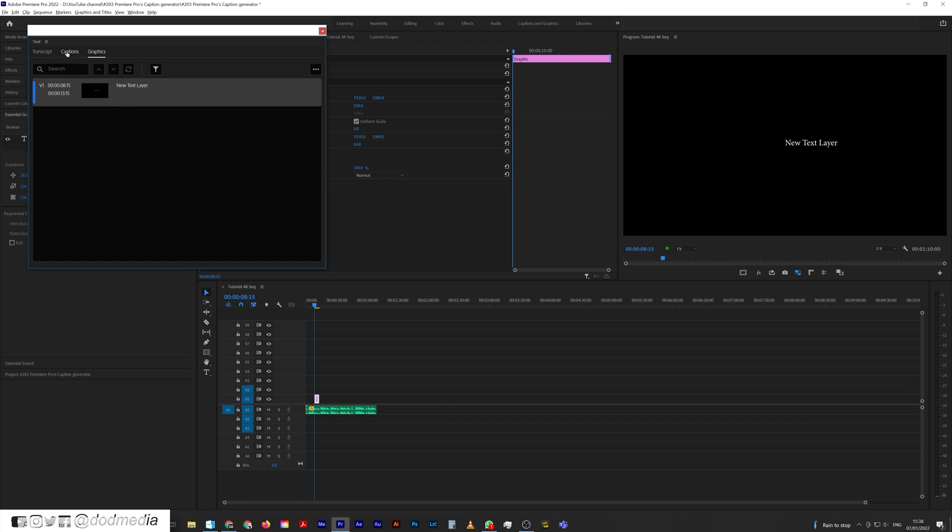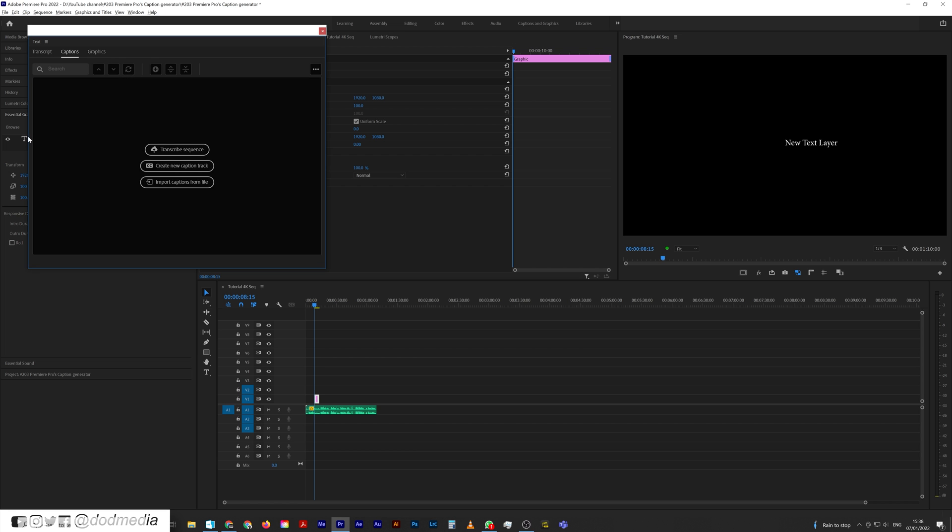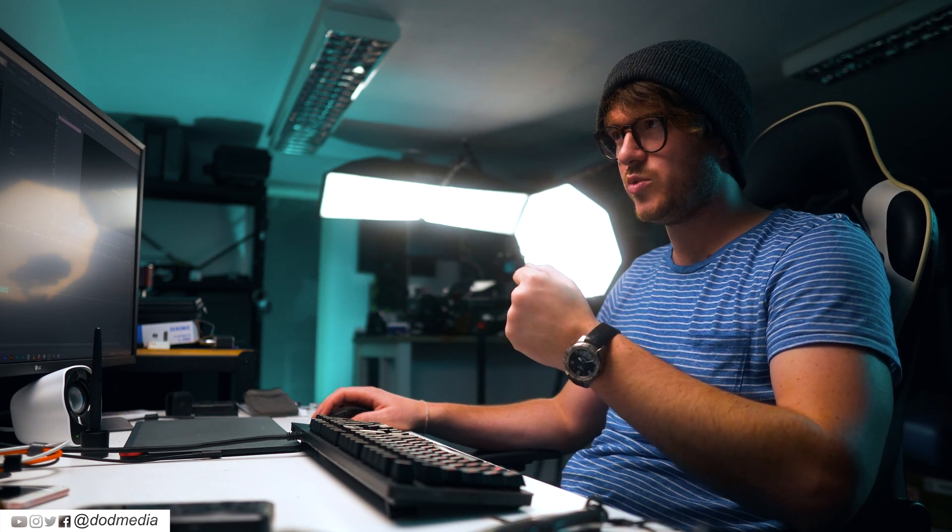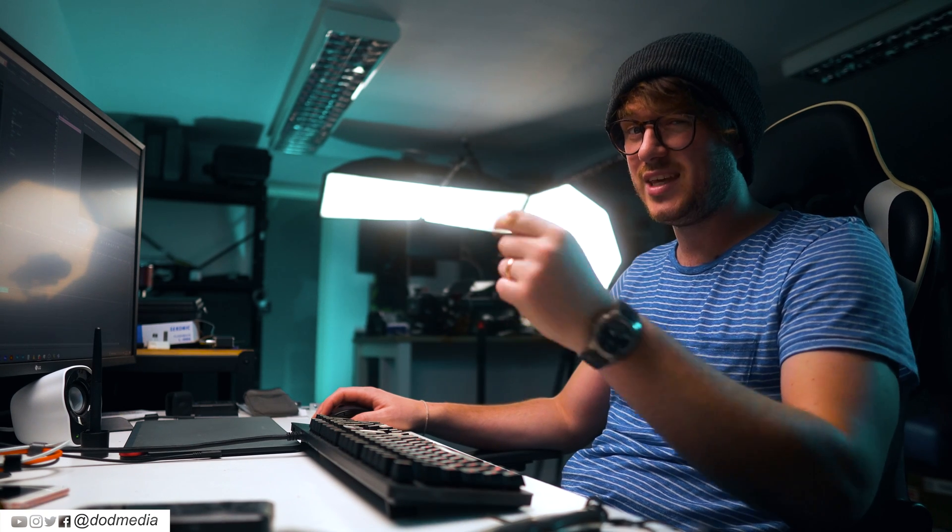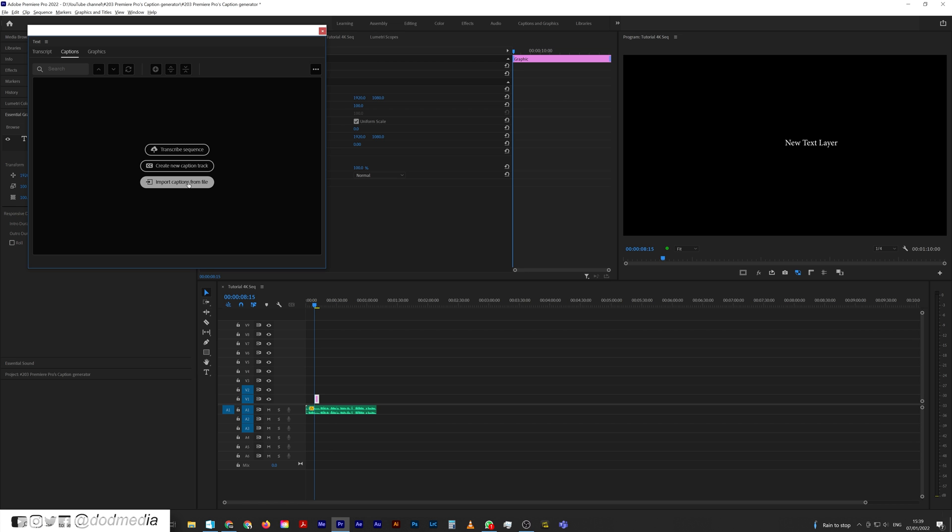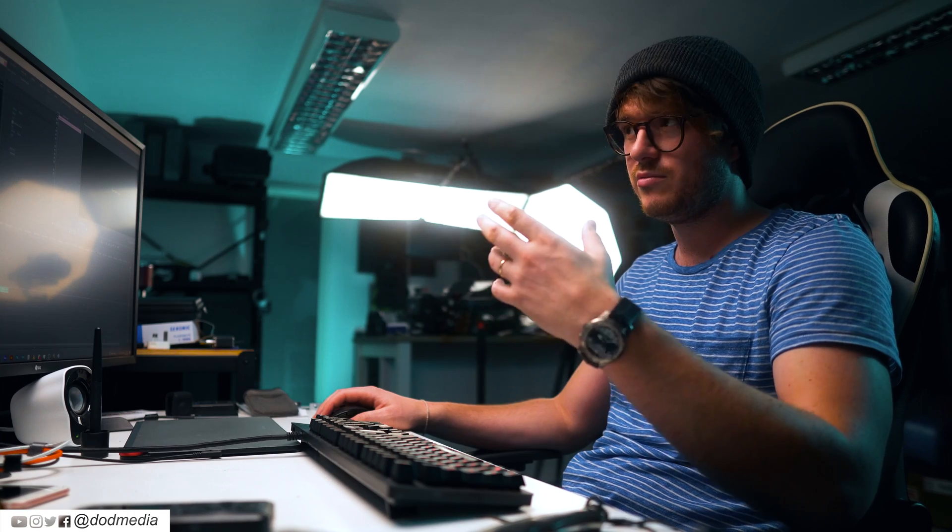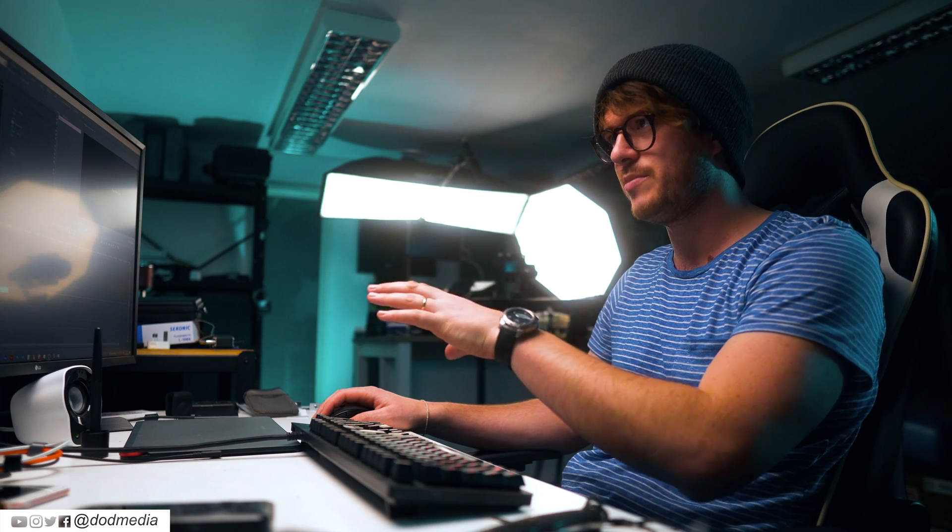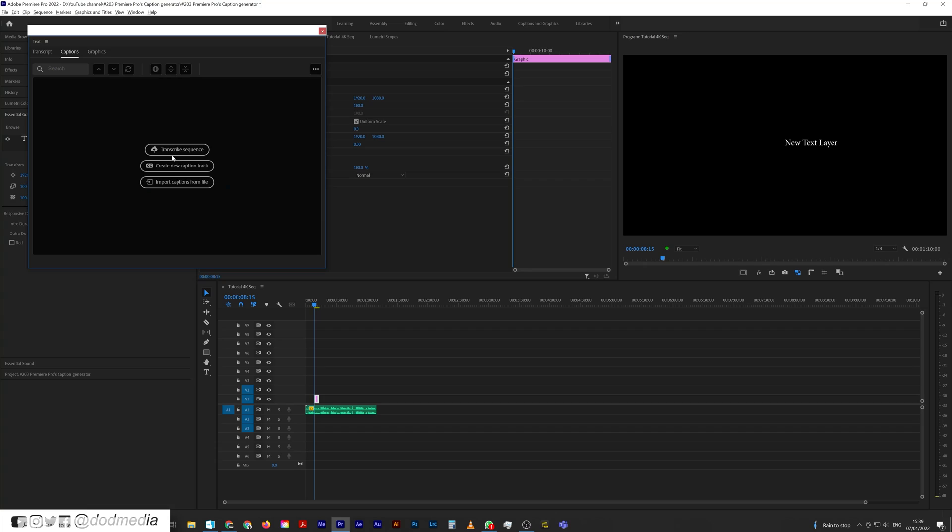Captions is a new tab in CC 2022, which if you don't have, get it because it's awesome. What we can do here is transcribe a sequence, create a new caption track, or if we have an SRT file or a different kind of subtitle file or closed captions file, you can bring that in. Provided it's formatted the right way with the correct punctuation, spacing, and time codes, you'll be able to import that directly into Premiere and use it as a closed captions source.